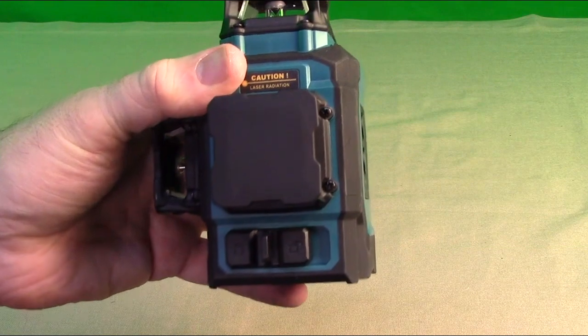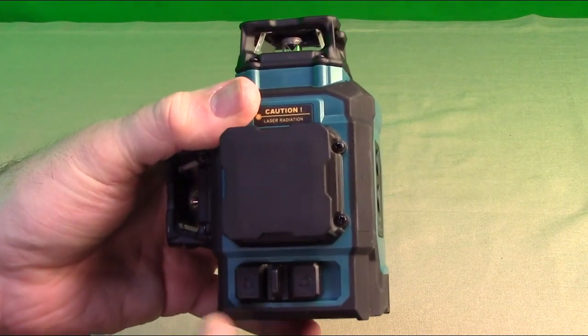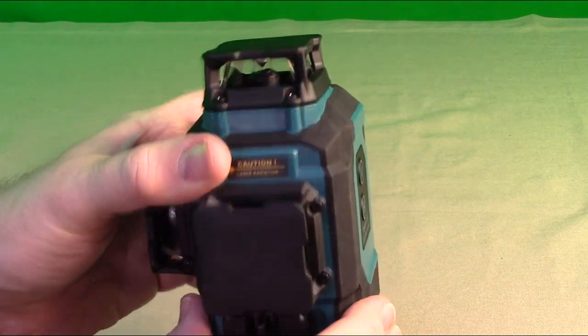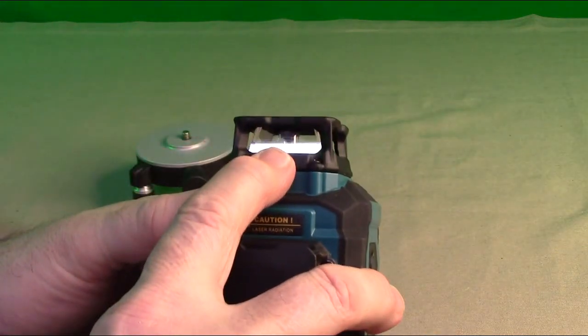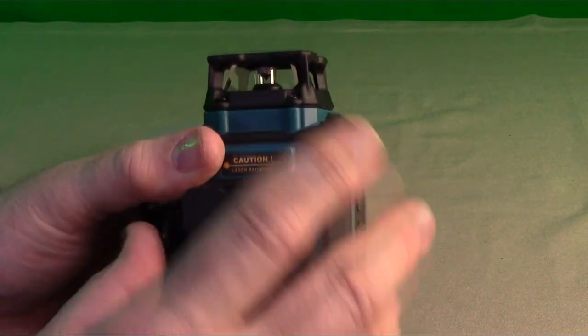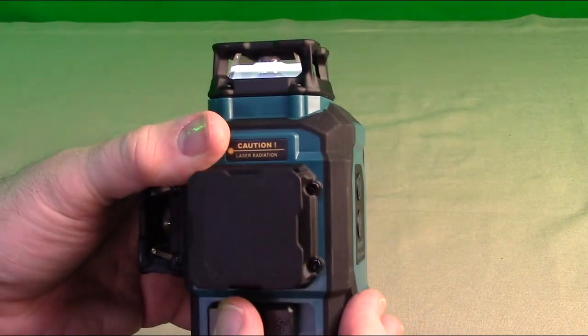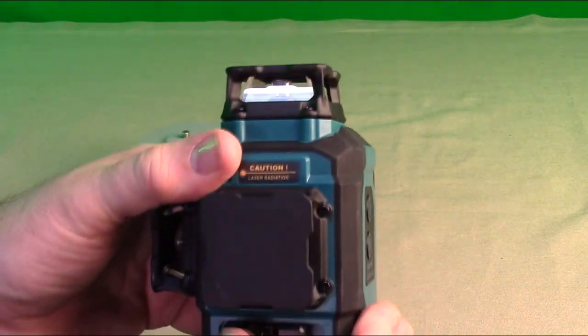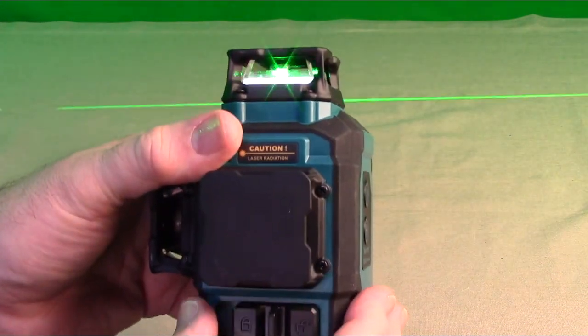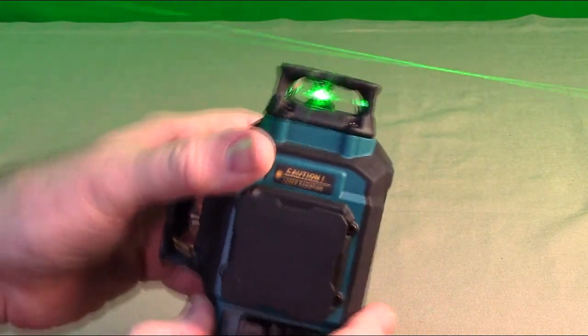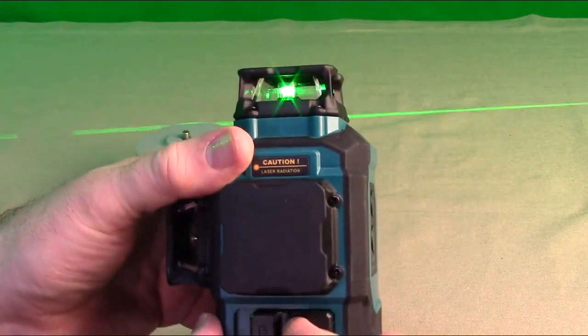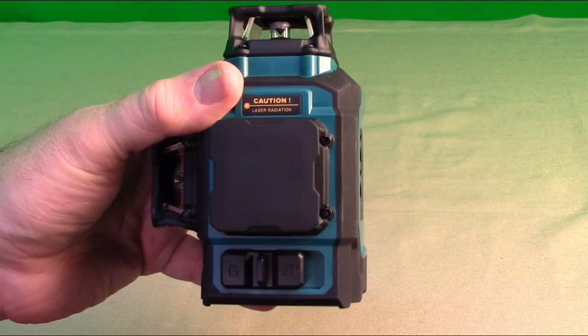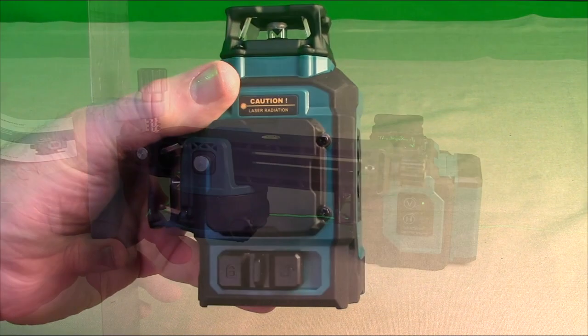Now anytime you're storing the unit, you should have it in the locked position. Because what that does is it locks the sensor from moving around. So I can move this around and it doesn't move. When you turn the unit on, then it does move. This prevents movement to protect the sensors.